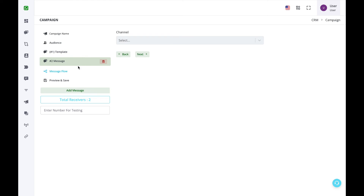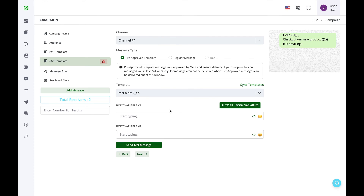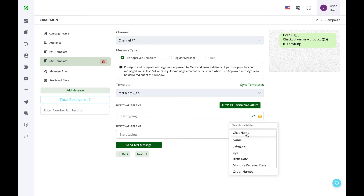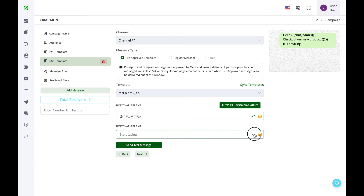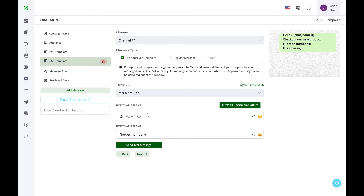You can also send more than one template message to users in a single campaign. Click Add Message, select the channel, select pre-approved templates, and since templates are already synced, select one. If a template has two variables, you can personalize each — for example, mapping one to Chat Name and another to Order Number.